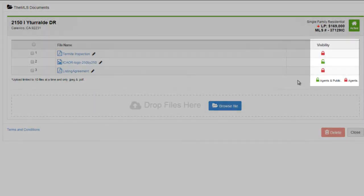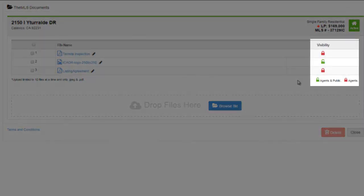Choose whether you want to make documents available to agents only, or to both agents and the public. Just click on the lock icon to toggle between both options.